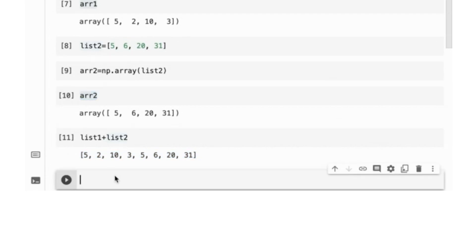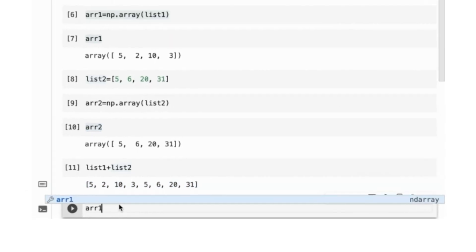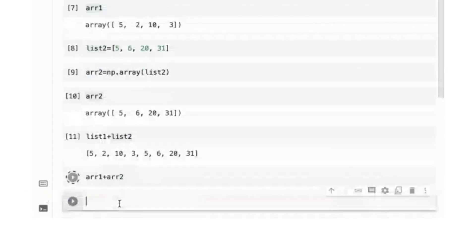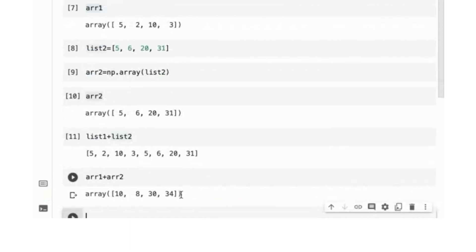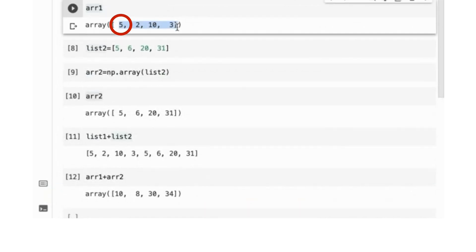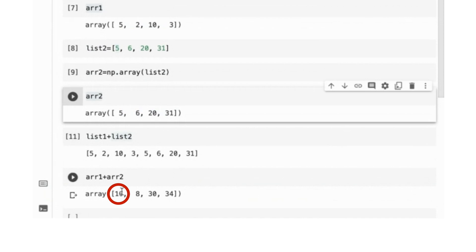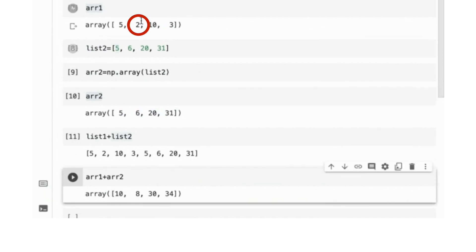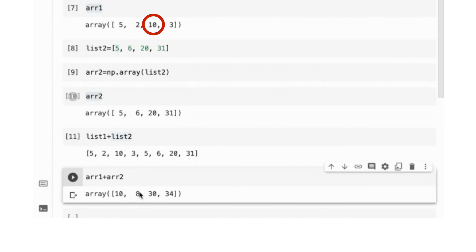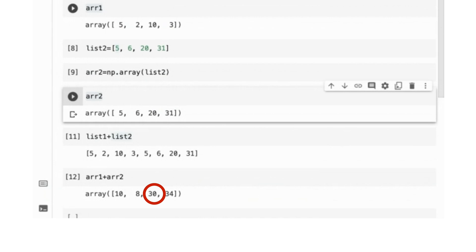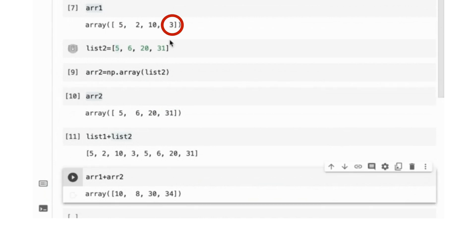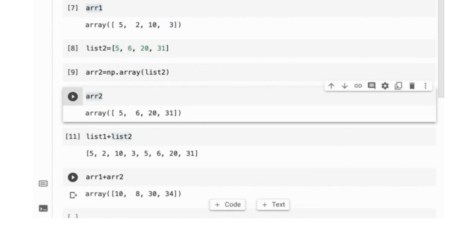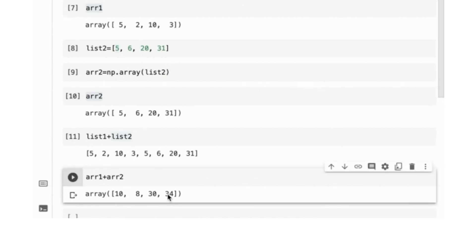Let us see what happens if we add two NumPy arrays, arr1 and arr2. Clearly, cell-wise addition is performed. 5 plus 5 is 10. 2 plus 6 is 8. 10 plus 20 is 30. 3 plus 31 is 34. This demonstrates that NumPy is actually equipped with mathematical functions.